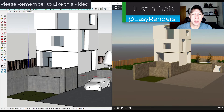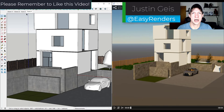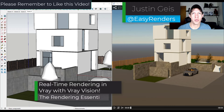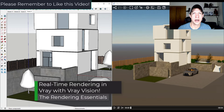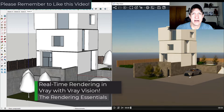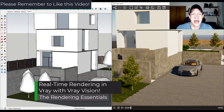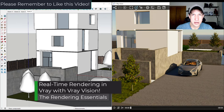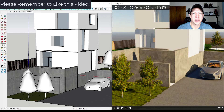What's up guys, Justin here with TheRenderingEssentials.com. In today's video, we're going to check out the real-time rendering solution contained inside of V-Ray 5. So let's go ahead and jump into it.